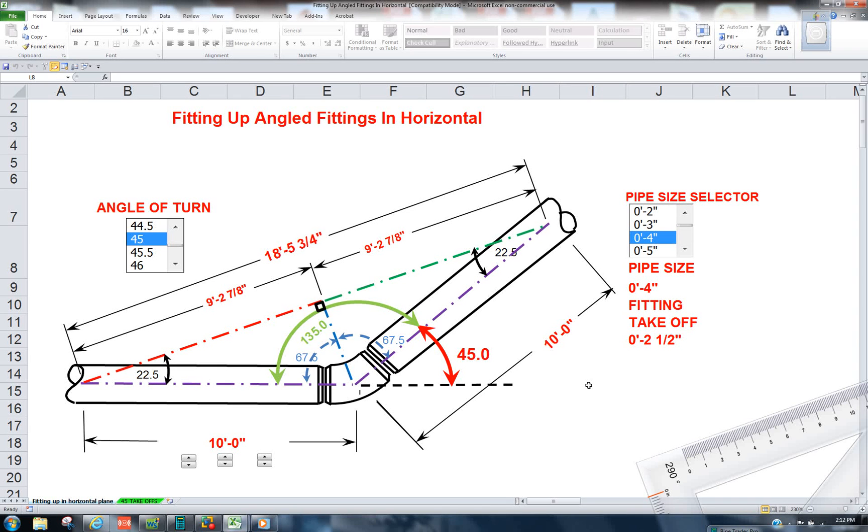How are you doing today? Welcome to Moe's Math. Today we're going to show you how to fit up pipe in a horizontal plane.